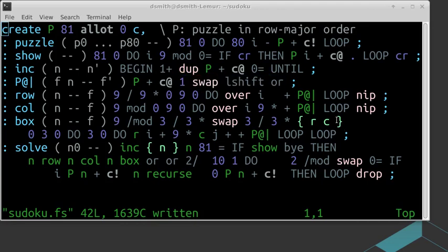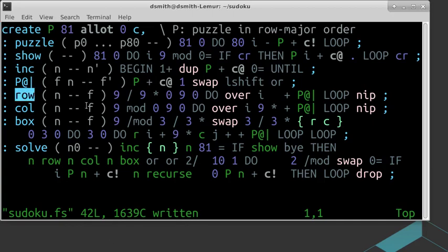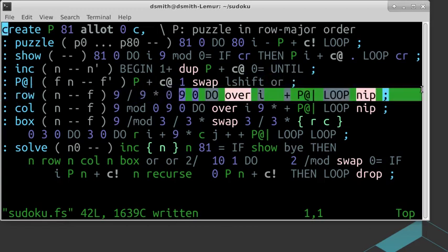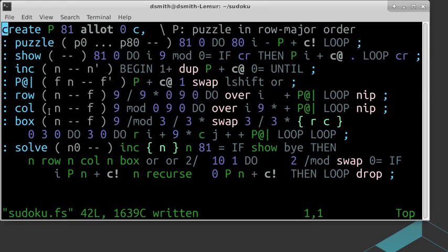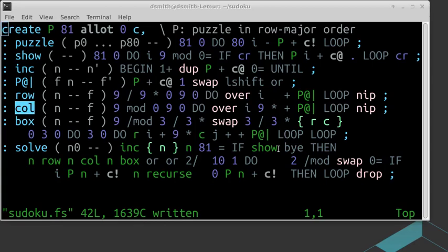In the sixth line, we have a word that looks at the whole row of position n of the puzzle, and returns a flag indicating which numbers are there. The seventh line does the same for its column, and the eighth line, its box.